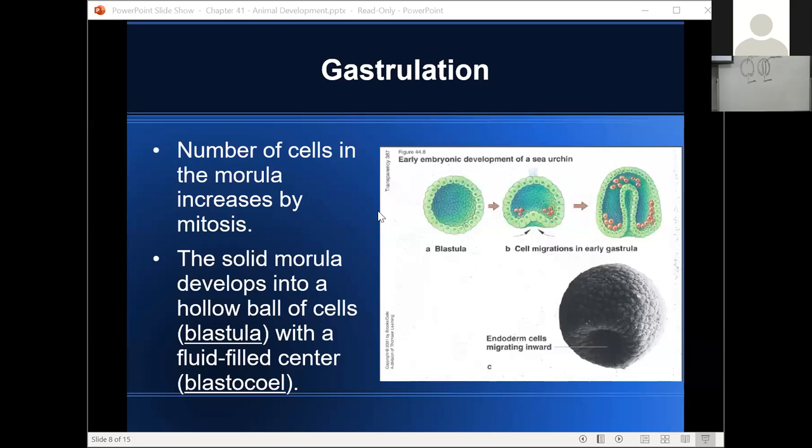Back to the PowerPoint: during gastrulation, cells migrate into the blastopore until they go almost all the way across and form this archenteron. Some cells also migrate into the blastopore here, here, and here. At this stage it's no longer called a blastula — we refer to this as a gastrula. An important thing about the gastrula stage is that during gastrulation we form three primary tissue layers.